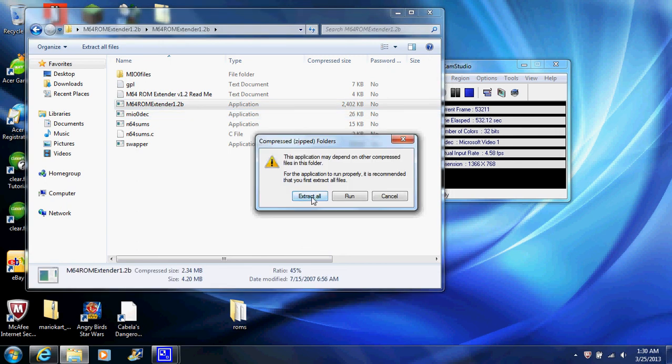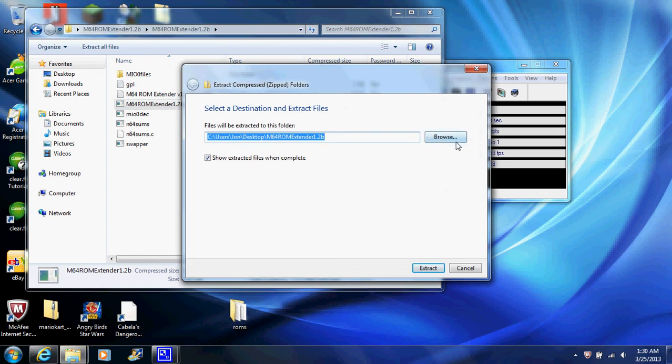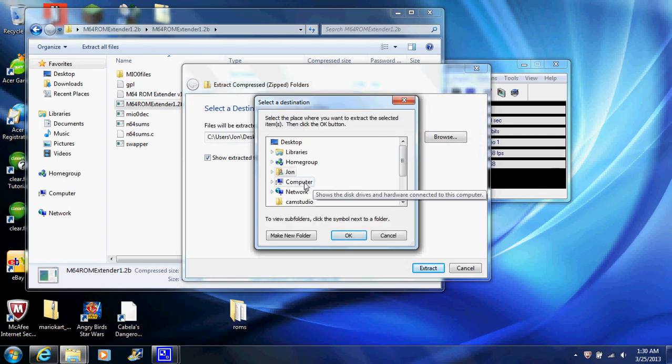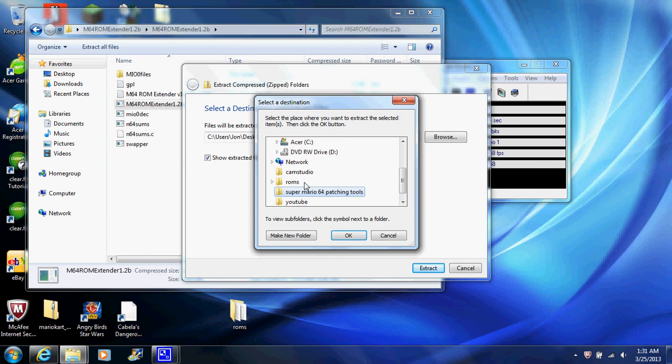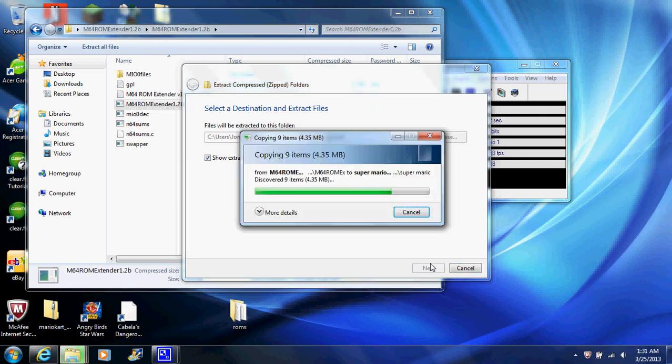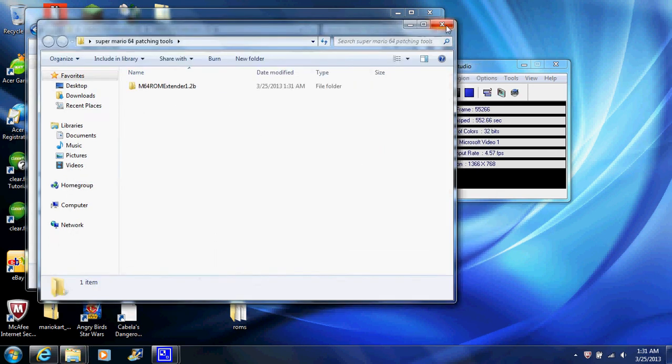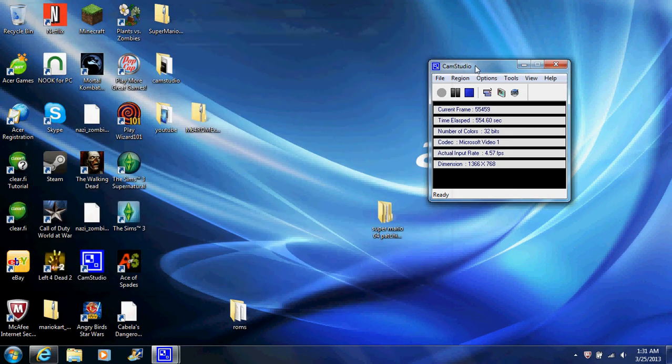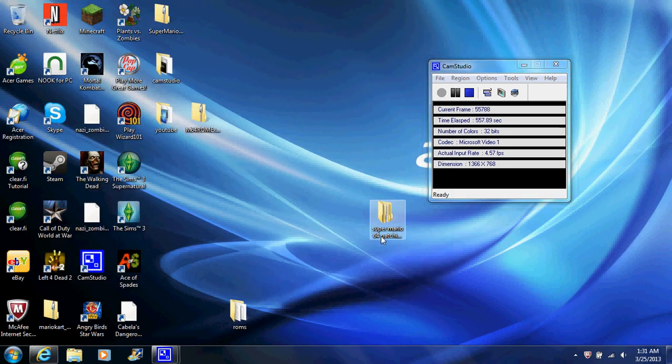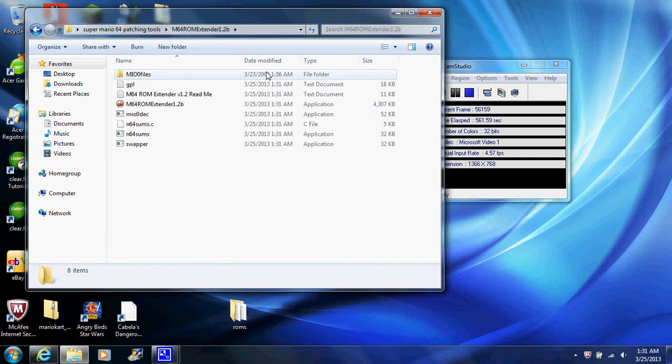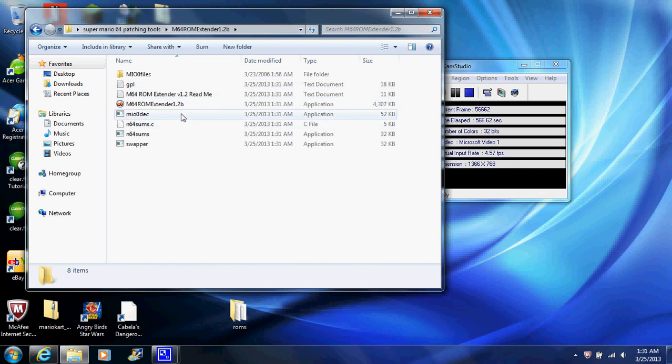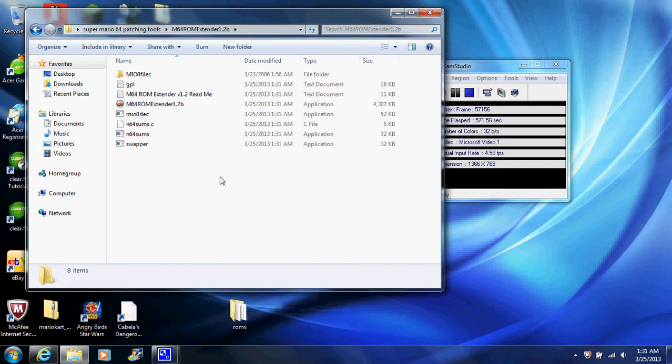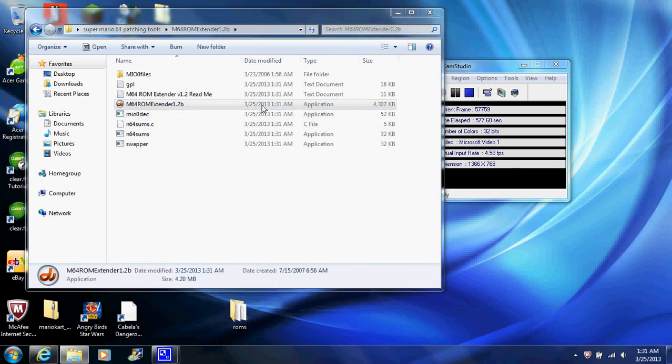Now what you're going to want to do is you're going to want to go back to where you extracted it. And it should be in there and you should get this one, this program. You are going to need a Super Mario 64 ROM to extend. And I have one available. So you want to open up this program. This is my program. Here's the ROM extender and here's what it looks like. This is what you want.